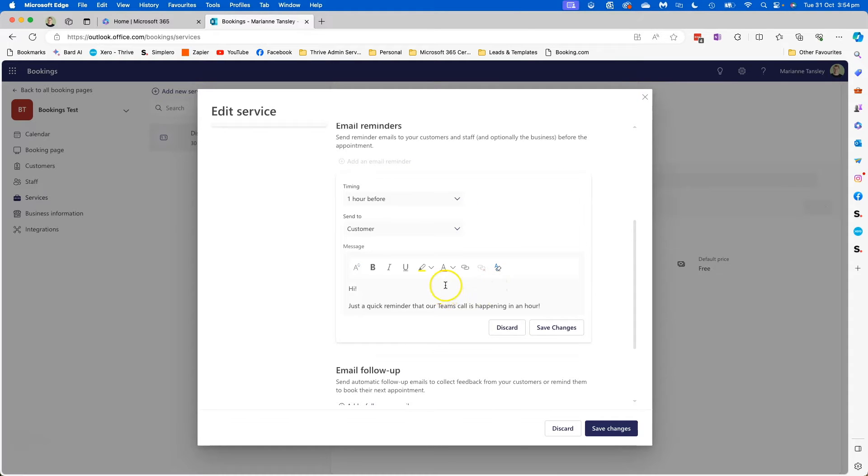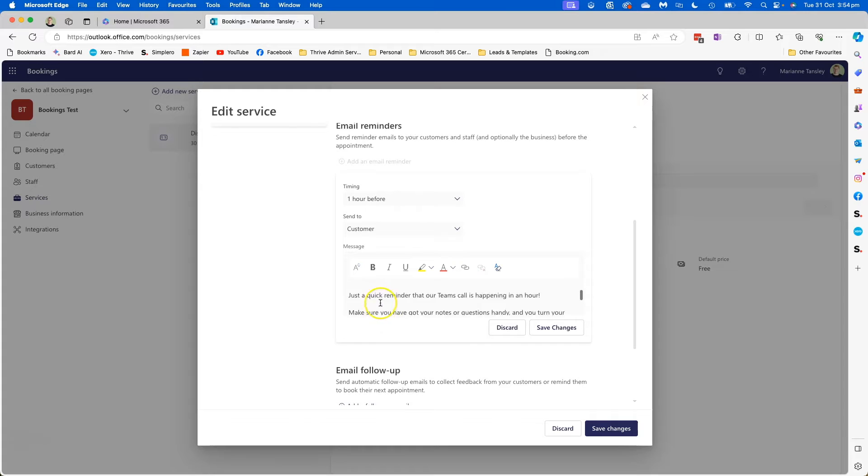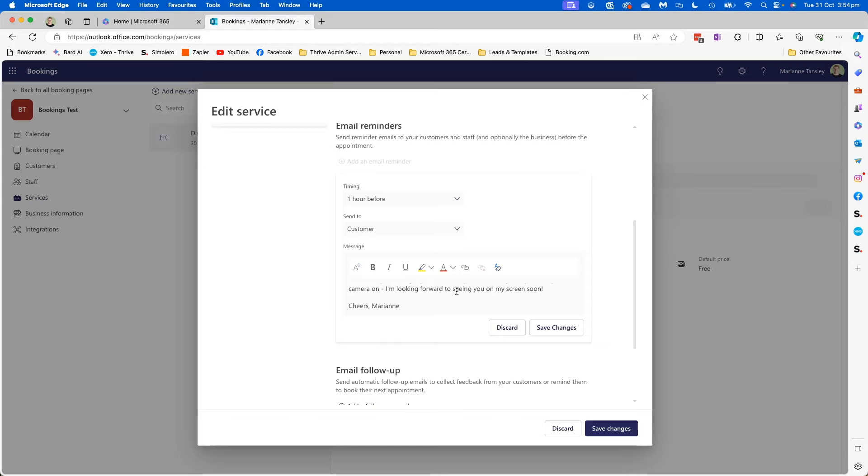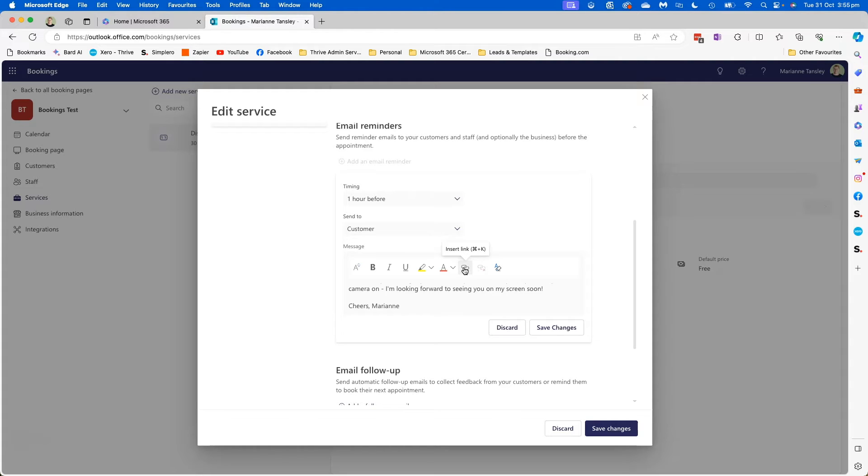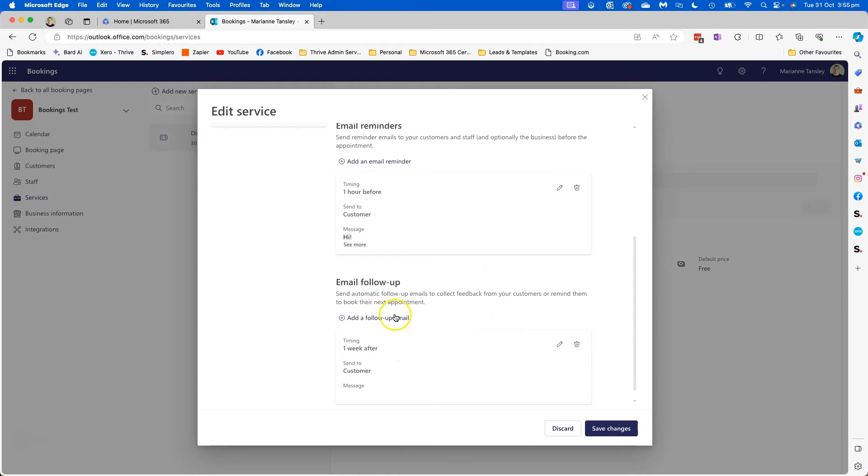So I'm going to show you the ones I've got here. So if I edit this one, you can see this one I've got it going an hour before to the customer only because I don't need any more emails in my inbox. This one just says 'a quick reminder that our call is happening in an hour, make sure you've got your stuff' and 'cheers Marianne.' So you'll notice you cannot upload video, you cannot upload or attach any images or any videos, you can't embed anything. So this is purely a text-based message and you can have a hyperlink. So if you wanted to have a welcome video or something like that, I would recommend having that on a landing page or on a web page or even inside something like Stream where you could share it with them as a link.